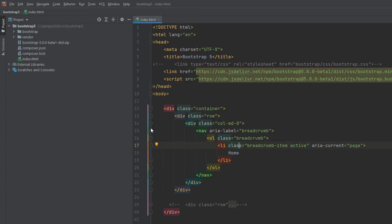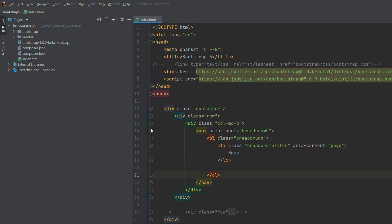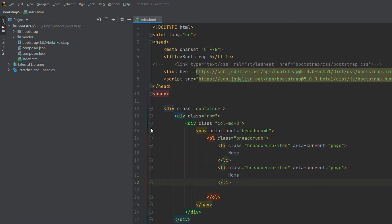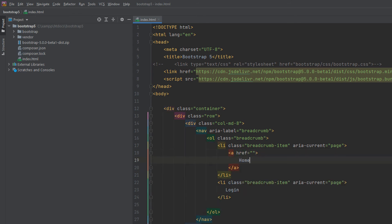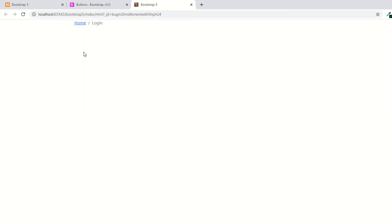Suppose you have multiple links — for example, Home and Login. Copy the first item, add a new breadcrumb item with an anchor tag pointing to login, and apply the active class to the last one because that's the current page. Go to the page and now you can see two items: the previous page and the active page.